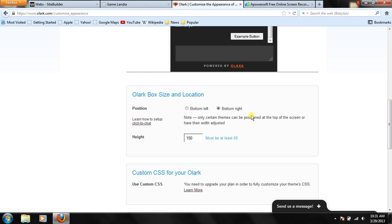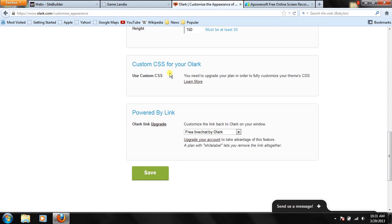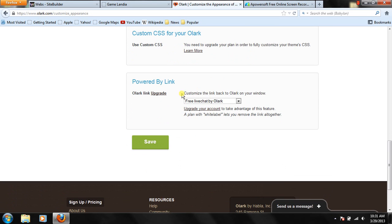And mine's on bottom right. That's the default one. But, you know, if it's covering something important, you can put bottom left. There's the height. I'll just leave it on 150. And powered by Link.